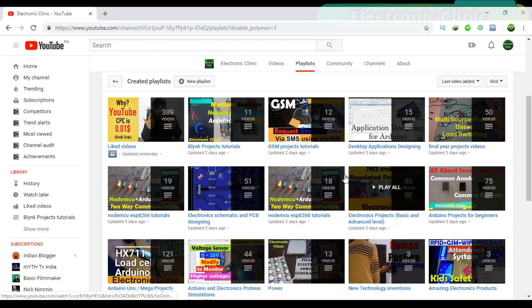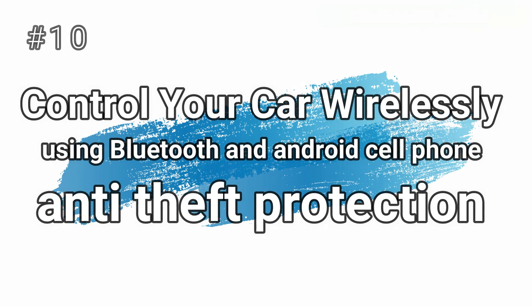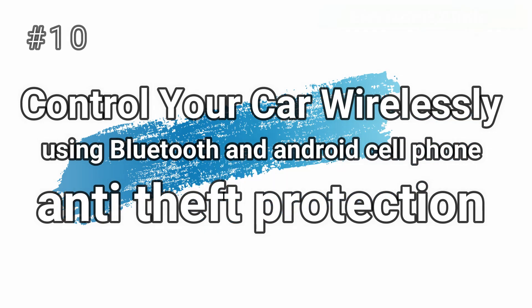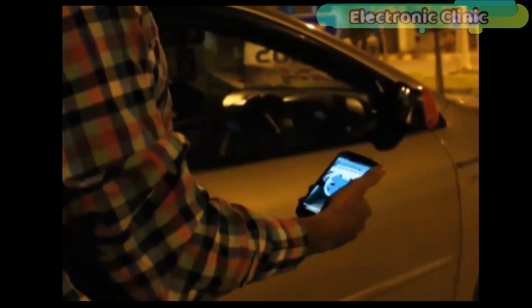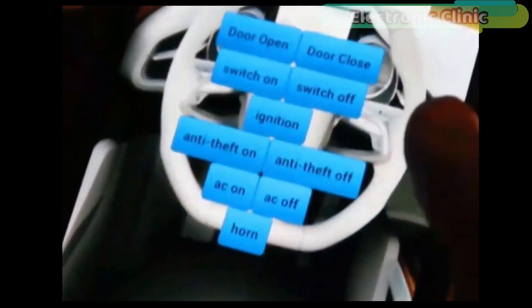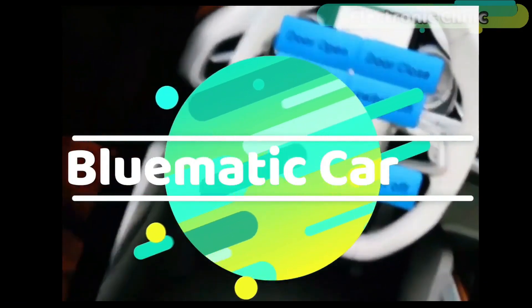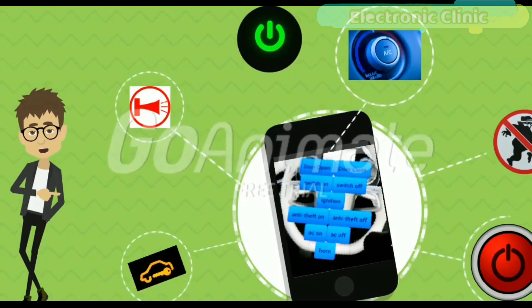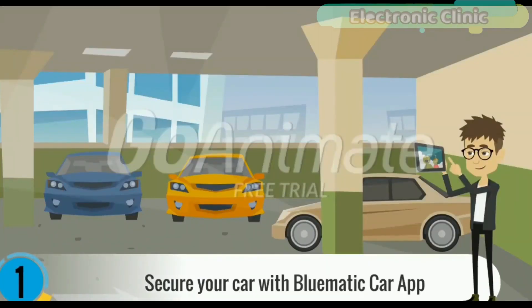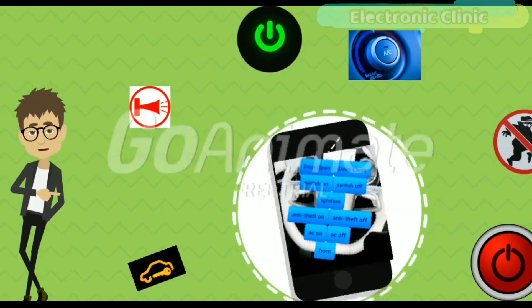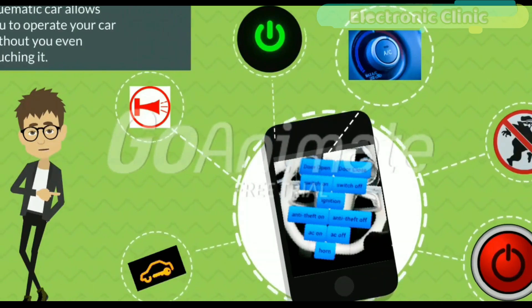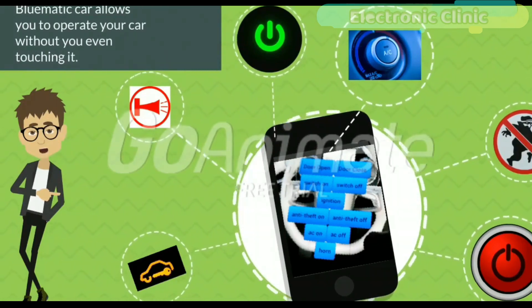Number 10: control your car wirelessly using Bluetooth and an Android cell phone, plus anti-theft protection. This project is designed to control any car wirelessly using an Android cell phone. It is based on the ATmega328 microcontroller and HC-05 or HC-06 Bluetooth module. I named this project the Blu-Matic Car — a car that can be controlled using an Android cell phone. The Blu-Matic Car app is designed for the security of your car, allowing you to operate your car without even touching it.